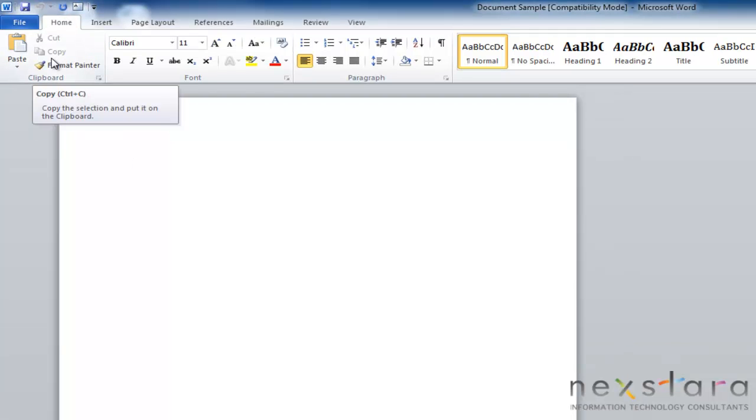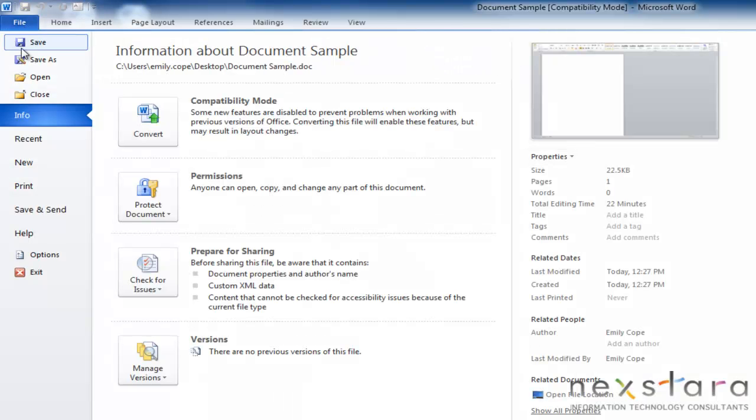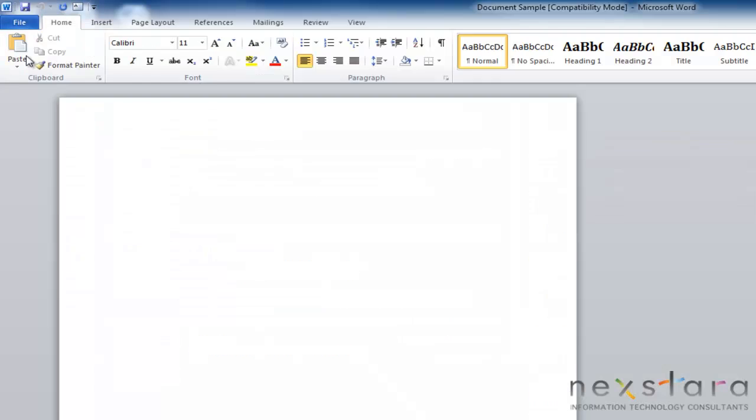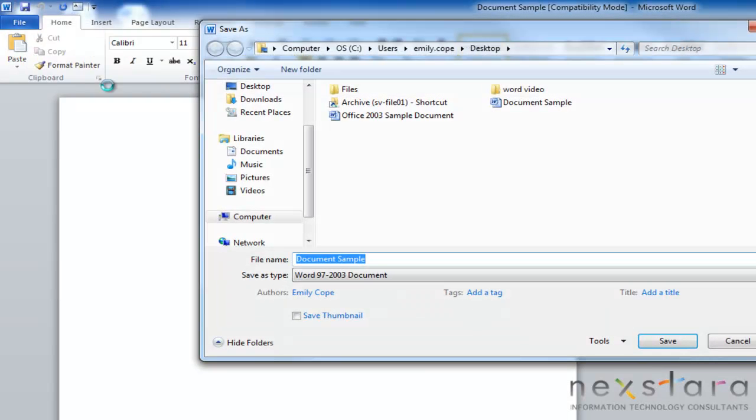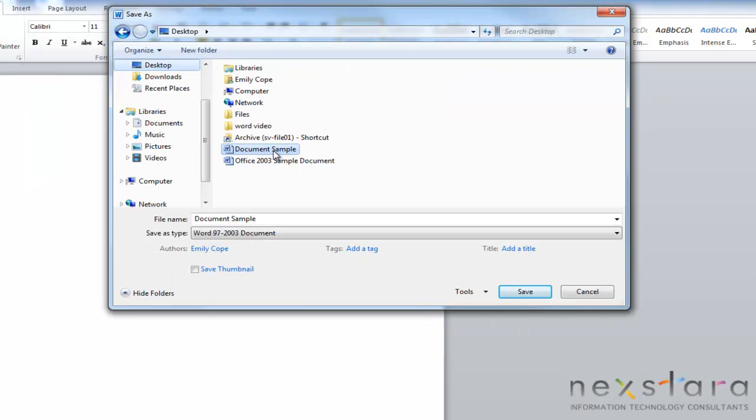The last thing that I wanted to cover very quickly is how to save your document as a read-only file. So if you want to share your document with other people and make sure that they aren't able to make any changes to the document, you want to save your document as a read-only file. And to do this, you will go to the backstage view area, and you will go to save as, and you will find the document that you want. In this case, we want document sample.